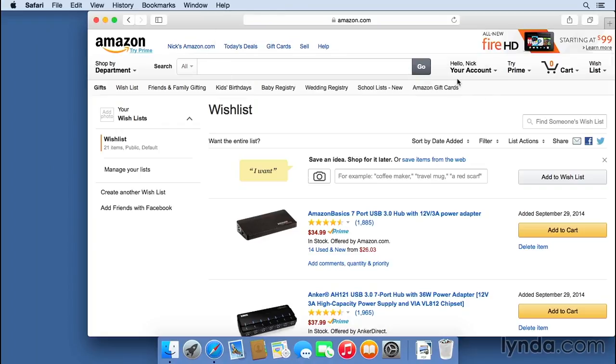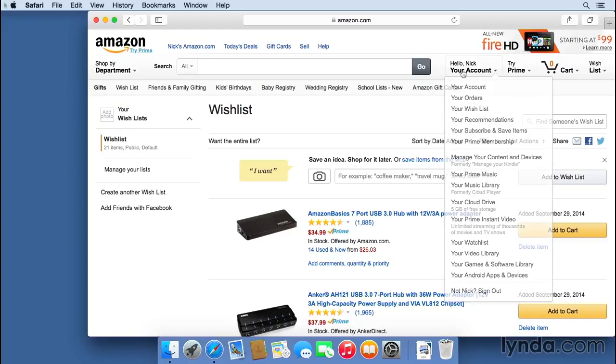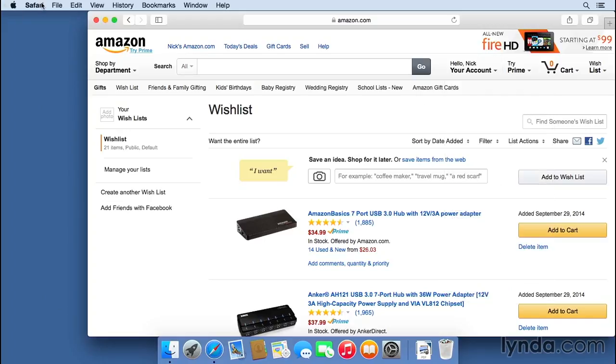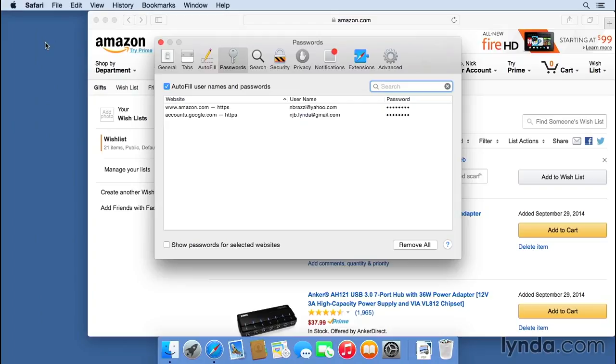So now I've logged in, and I'm looking at my Amazon wish list. Now just like with my Gmail account, the next time I come back to Amazon, I won't have to type in my password because I've asked it to save it. Now I want to take a look at preferences in Safari. So I'm going to go to the Safari application menu, and I'm going to go into preferences.